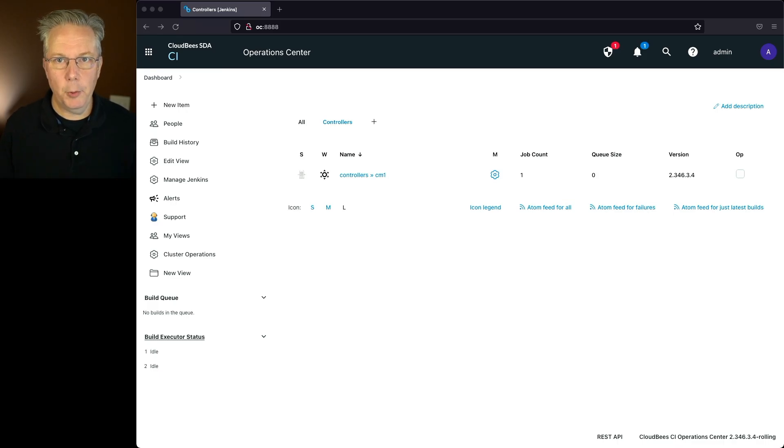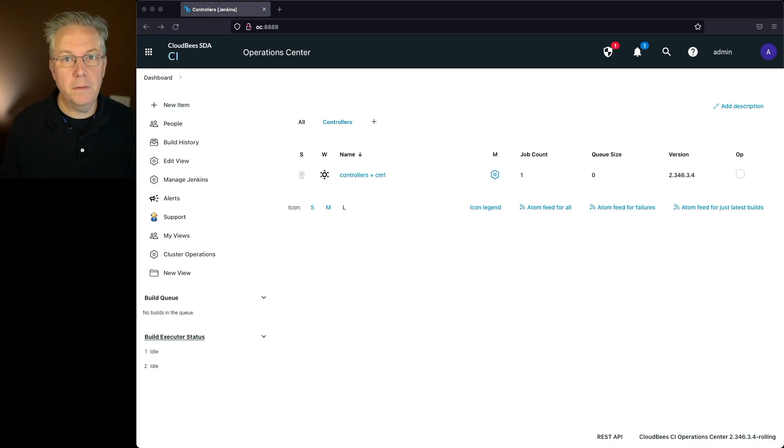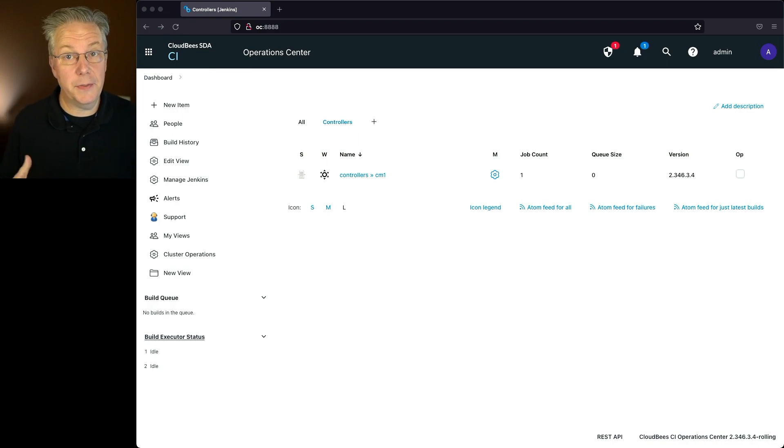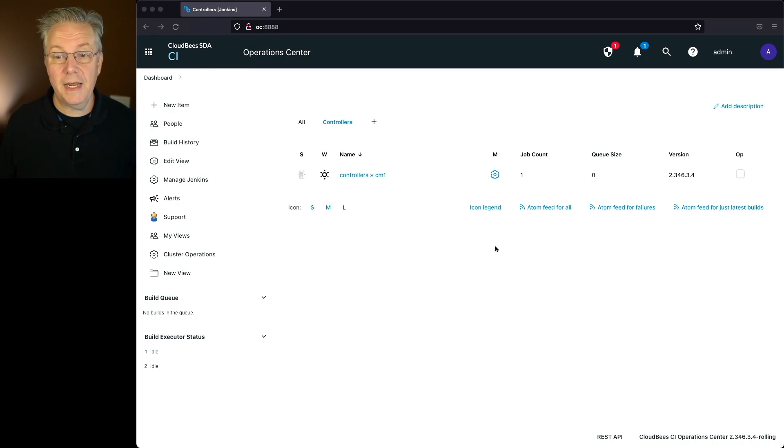So what we have is an operations center, version 2.346.3.4, and we also have a client controller that's also version 2.346.3.4. Now first, let's go ahead and go down to the controller and test out connecting the agent.